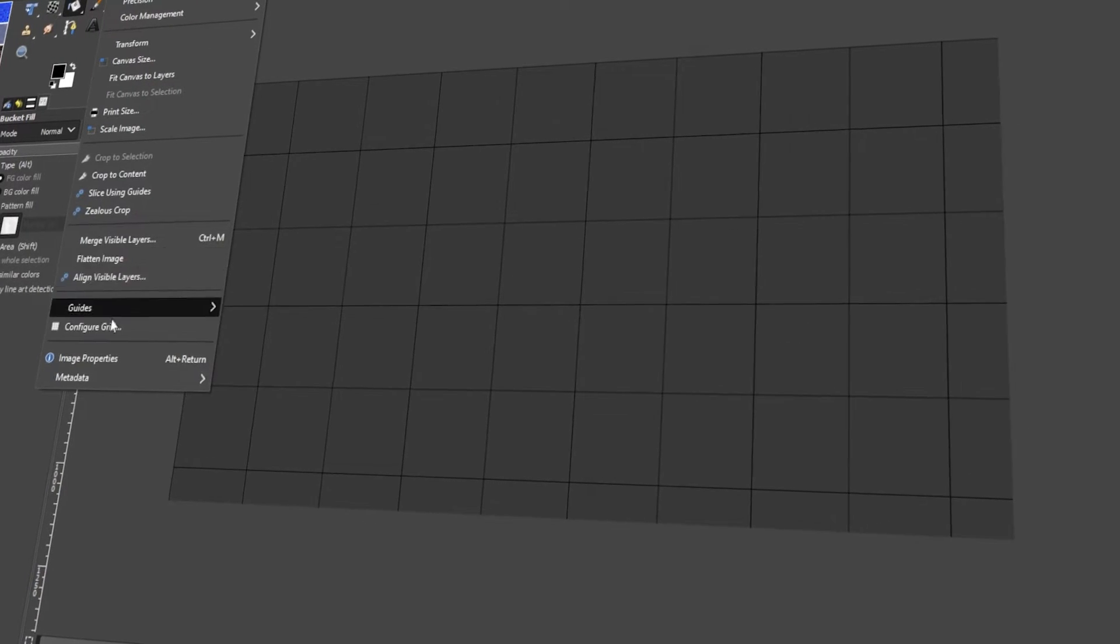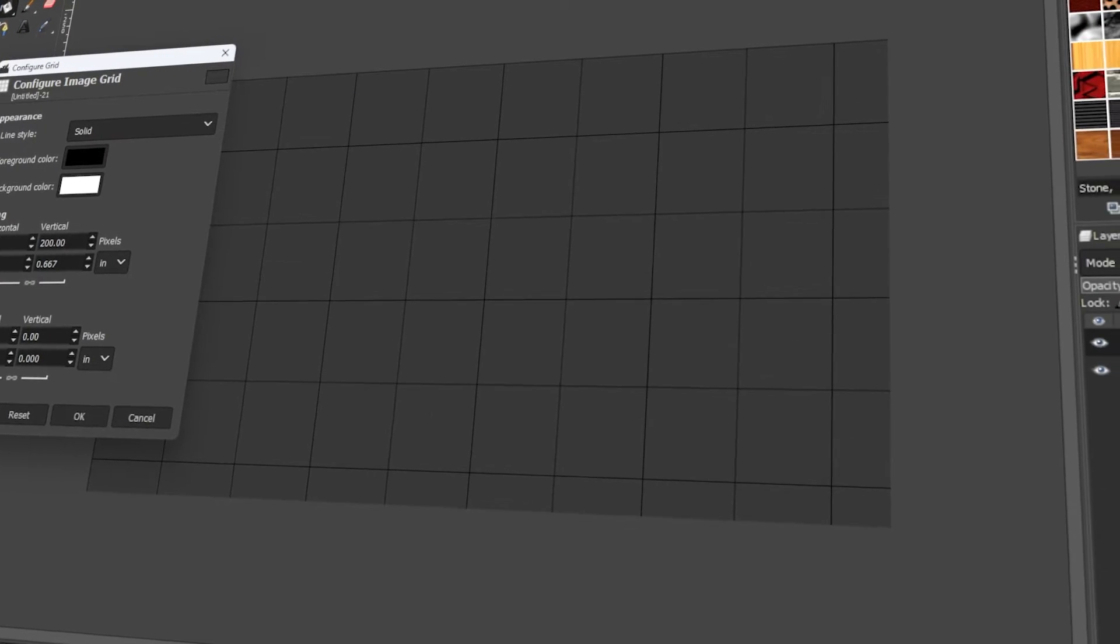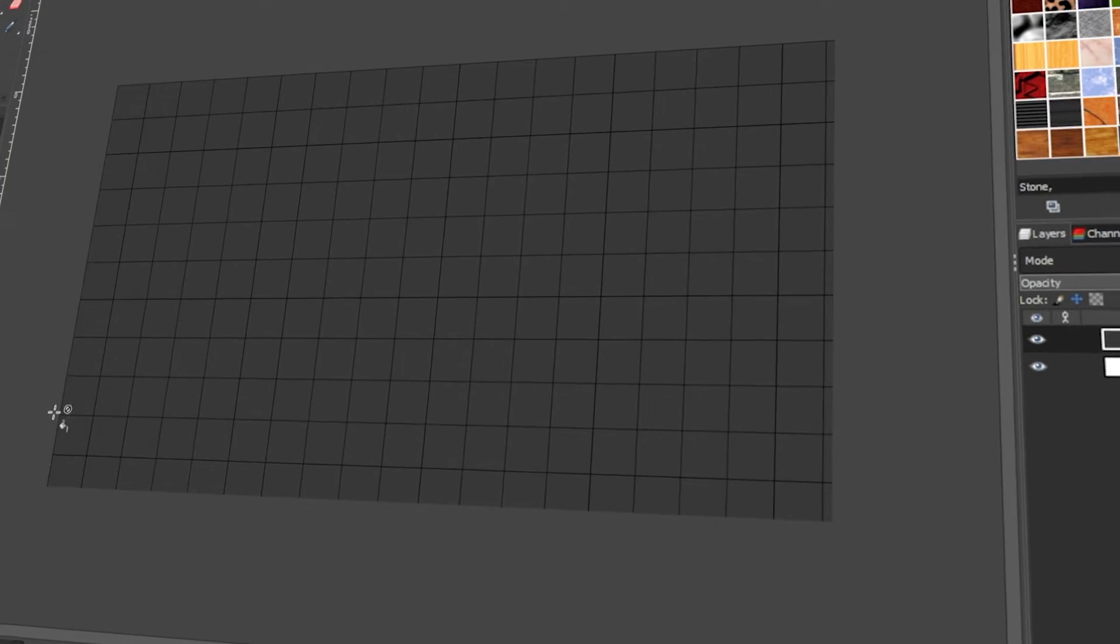In today's video, I will teach you how to create a grid in GIMP. Let's get started!